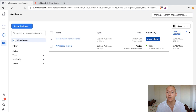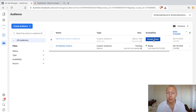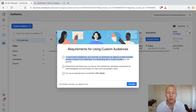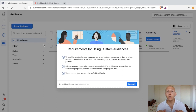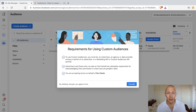We've created our MailChimp custom audience. It says availability: accept terms. Before we can use it, click there and it shows the requirement for using custom audiences. You must be an advertiser, agency, data provider, or a provider acting on behalf of an advertiser, or a marketing API or custom audiences API partner.